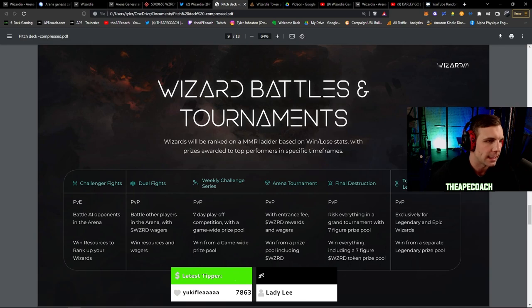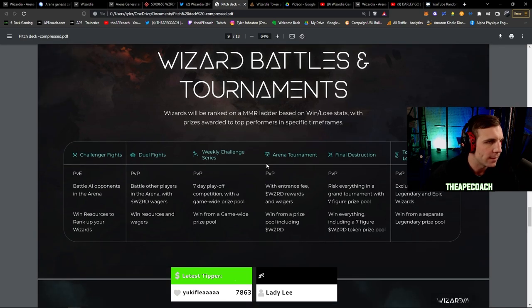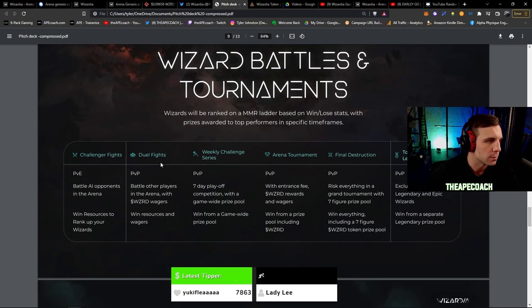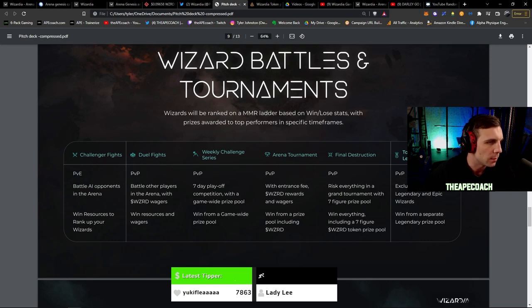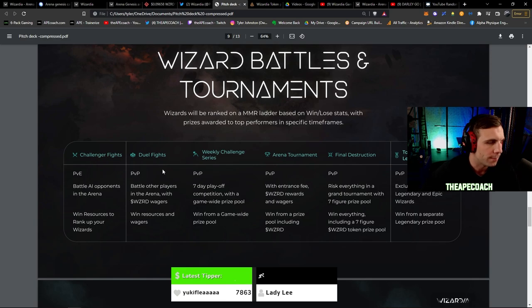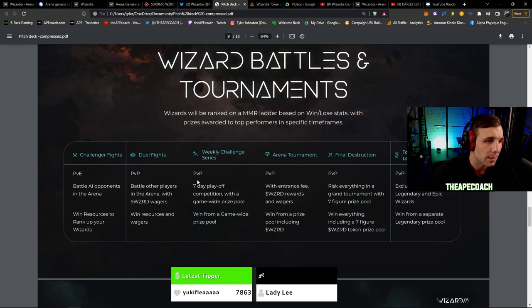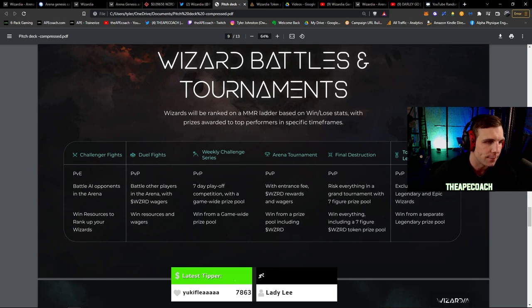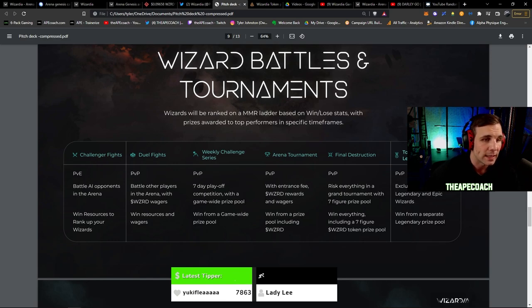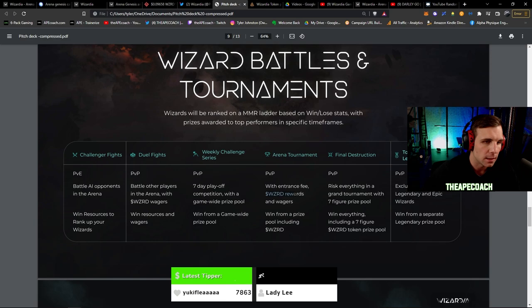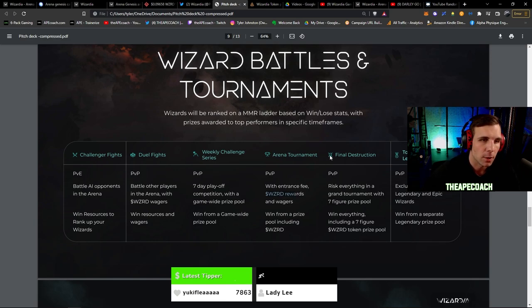One very cool thing again that I wanted to go over for the arena combat here - they're gonna have so many different fighting modes which is amazing to see. So there's going to be the basic PVE where you're going to battle AI opponents. But then there are also going to be these duel fights. So these are basically wager matches that you can use your Wizardia tokens and you're able to win resources and the wagers of those tokens from those fights. There's going to be a weekly challenge series which is a seven day playoff with a game-wide prize pool. There's going to be arena tournaments that are going to cost an entry fee in the Wizardia tokens.